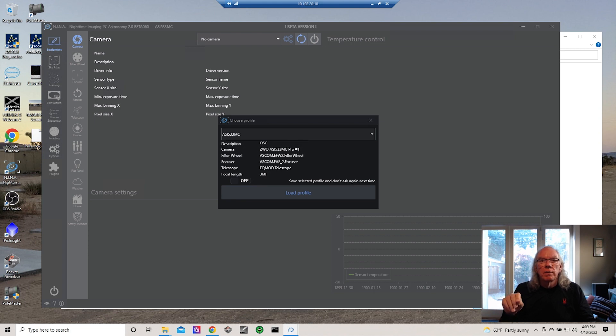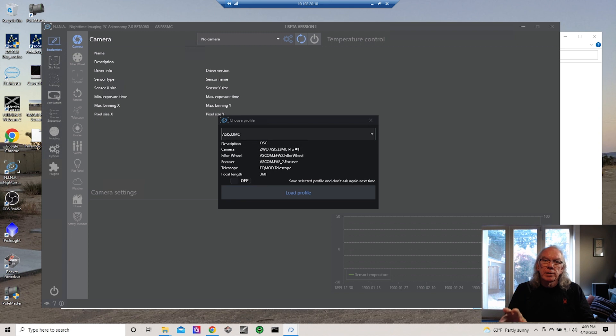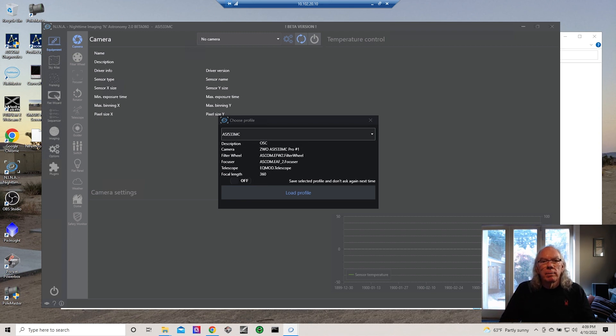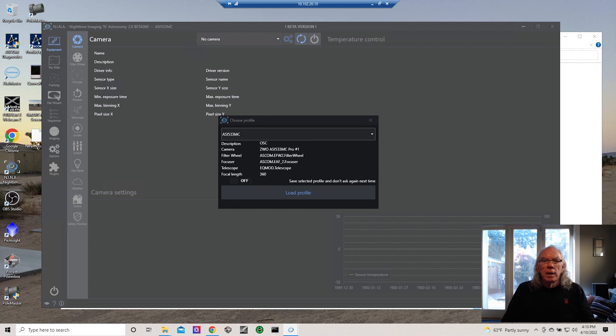I have two different laptops—one my main imaging and one is a backup—and then I also have my desktop that I use at times. So I'm going to show you how to back up your profile files and how you can import them into another instance of N.I.N.A.